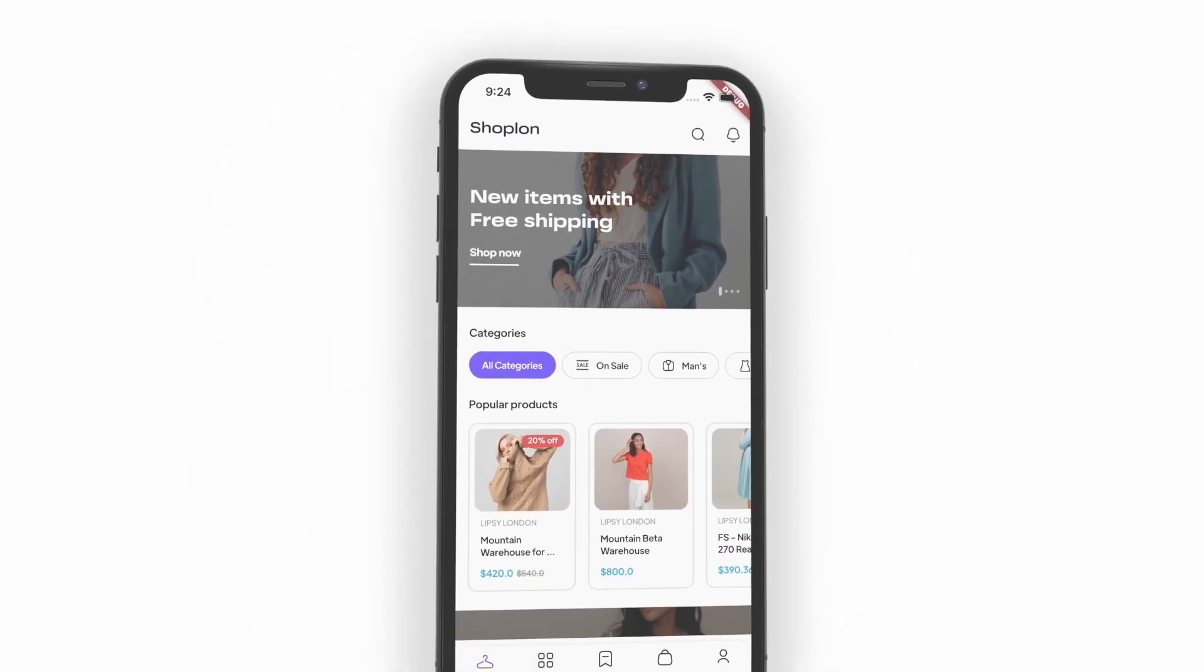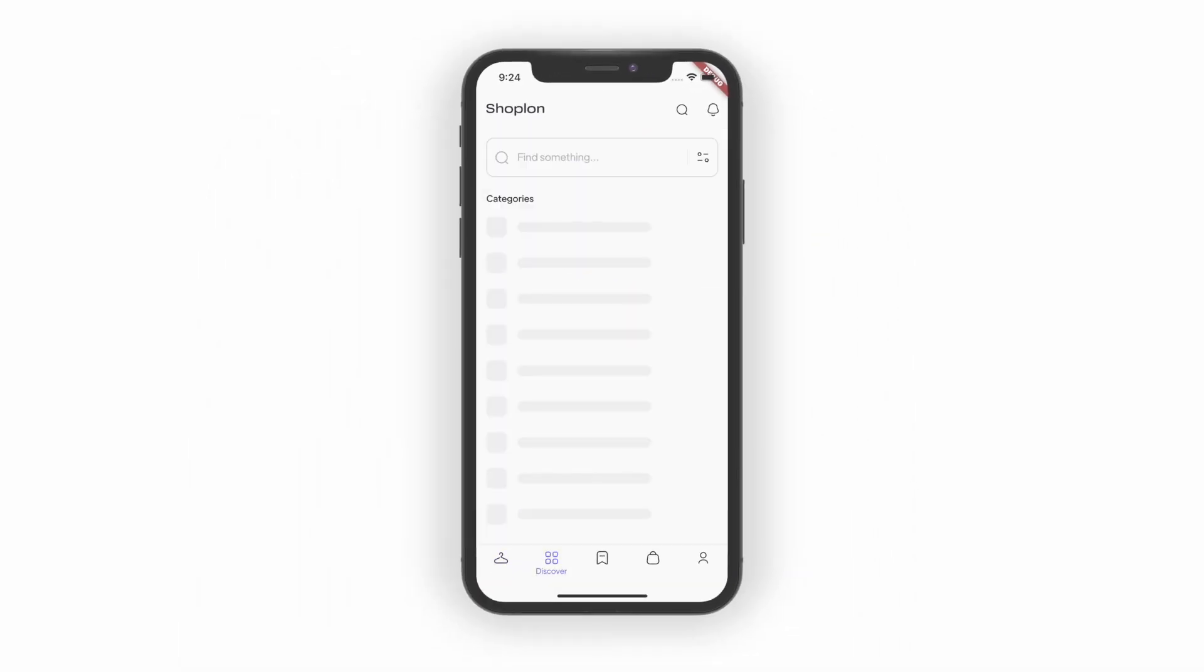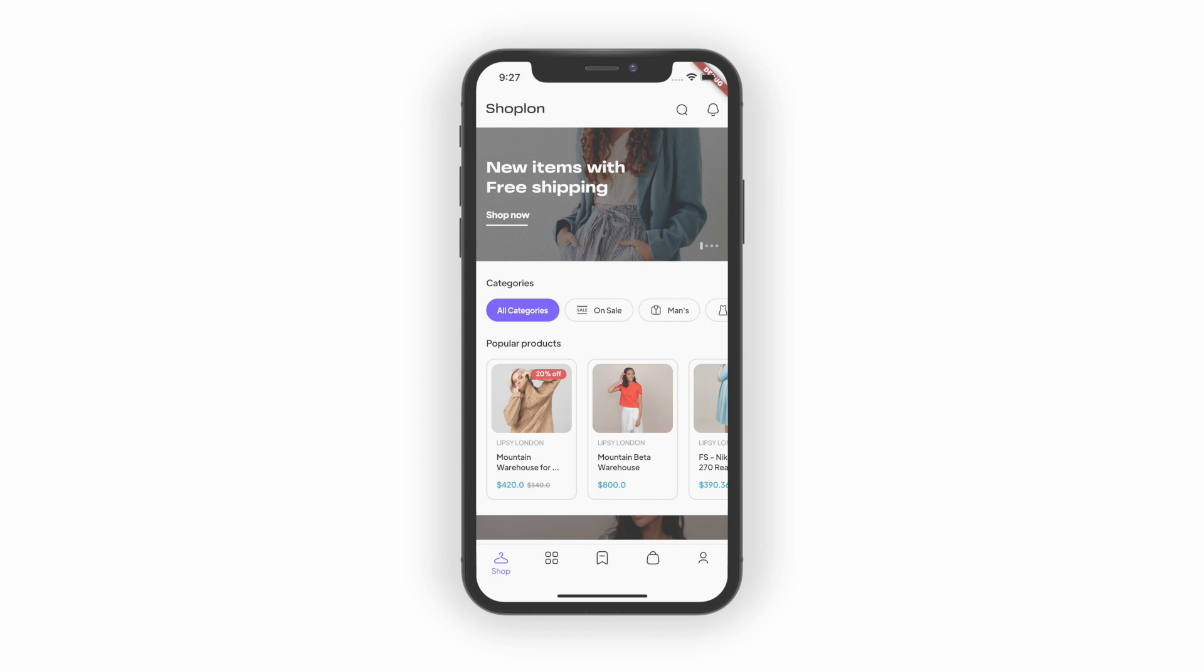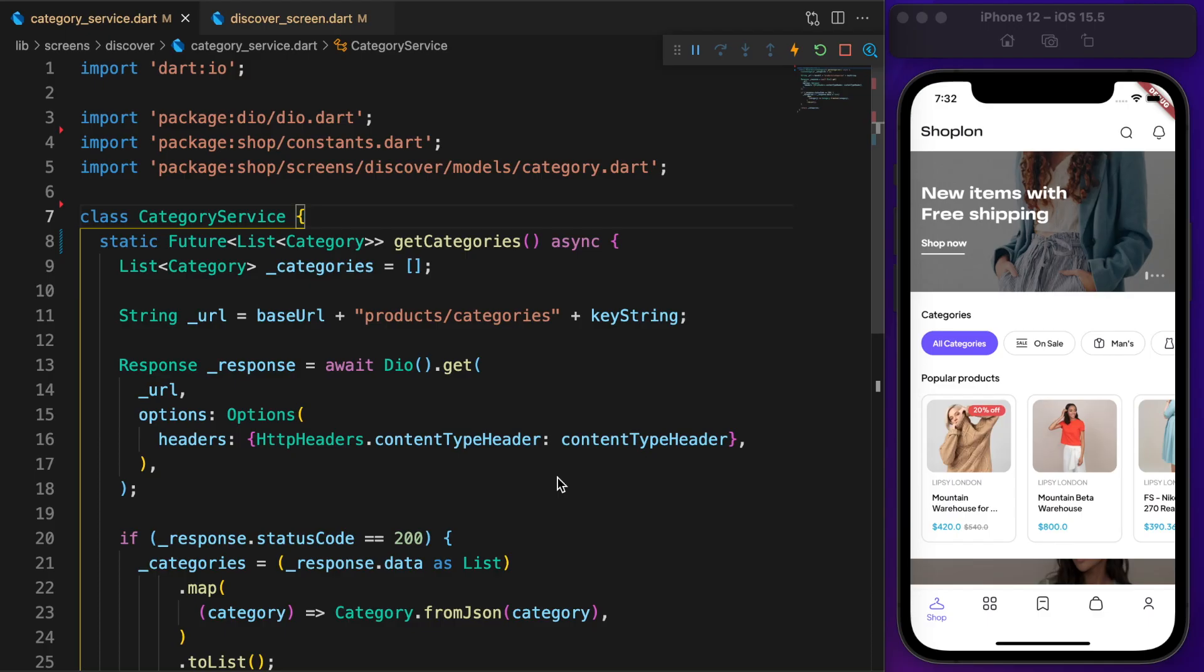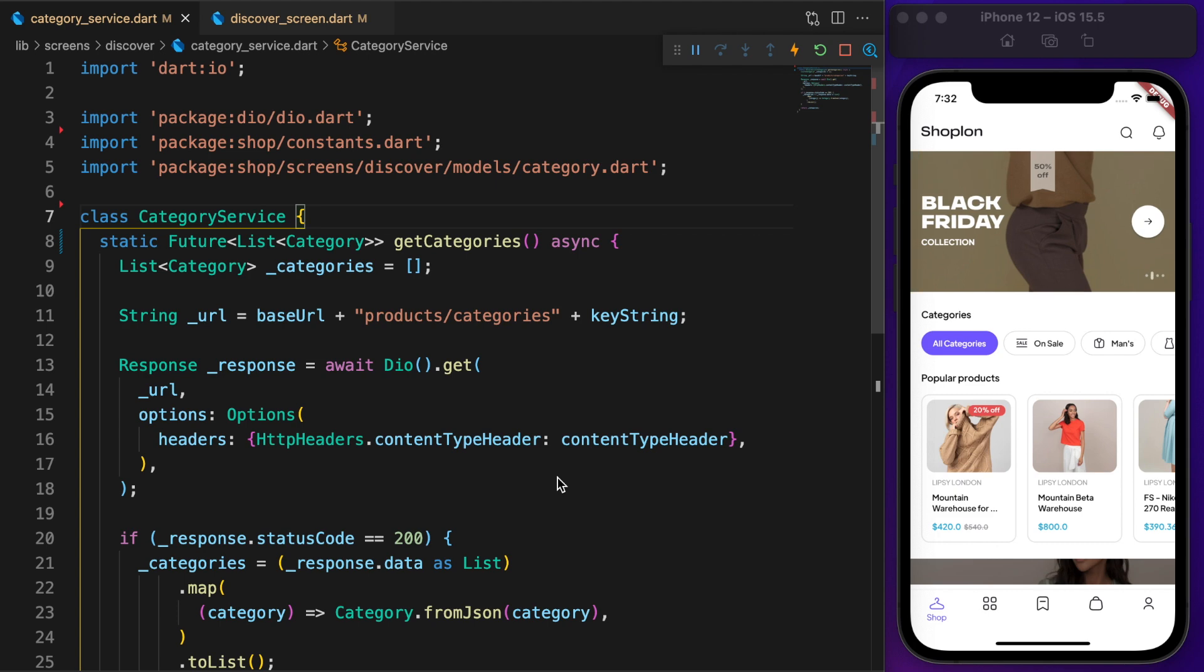Hello, today we will learn how to show the skeleton loading effect while fetching data, or if there's any error, how to show a custom error message. Let's get started.